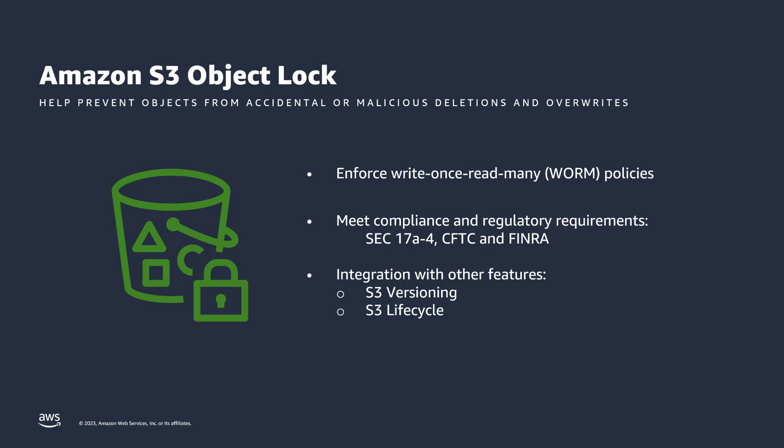S3 Lifecycle Management configurations continue to function normally when using Object Lock. However, protected object versions remain safe from being deleted by a Lifecycle configuration. You can use S3 Replication to enable automatic, asynchronous copying of locked objects and their retention metadata between S3 buckets. For existing objects, you can use S3 Batch Operations to manage Object Lock settings for billions of objects in a single batch job. S3 Storage Lens can bring visibility of your current data protection levels into a single dashboard.